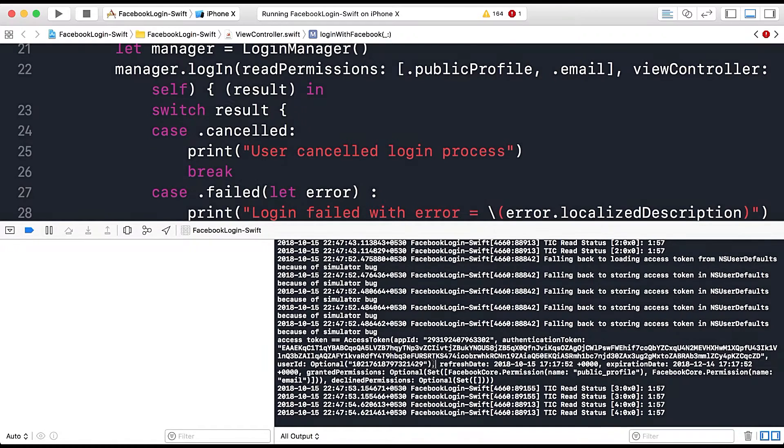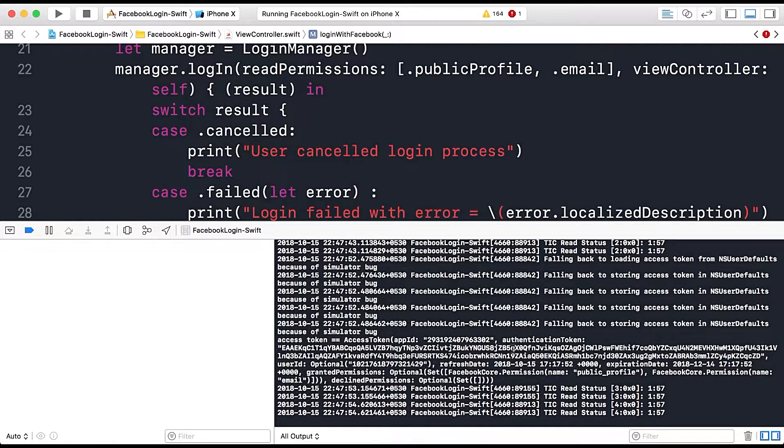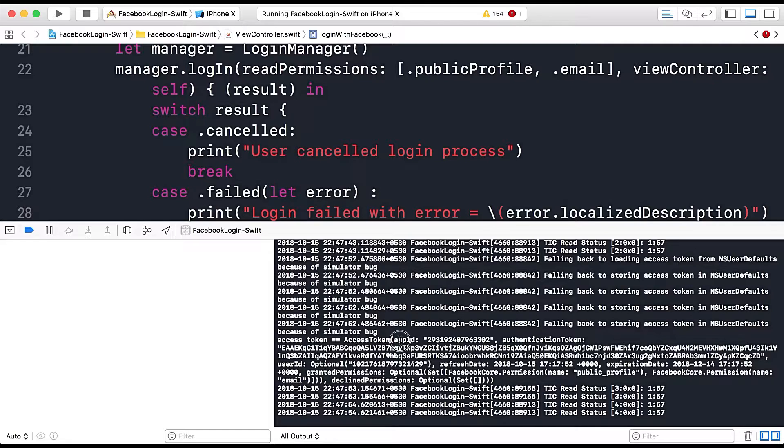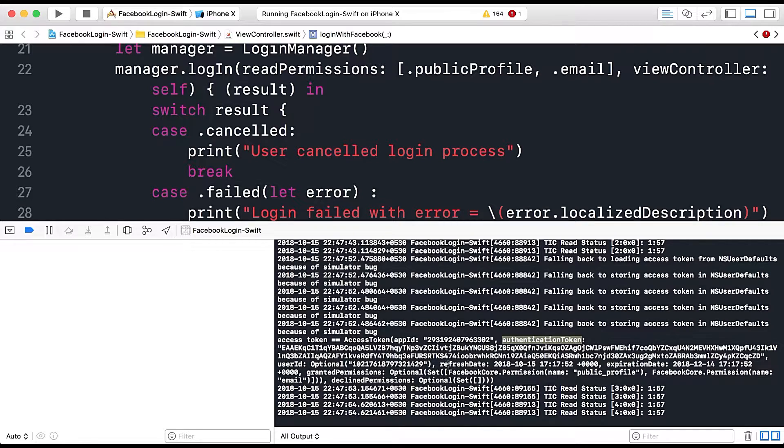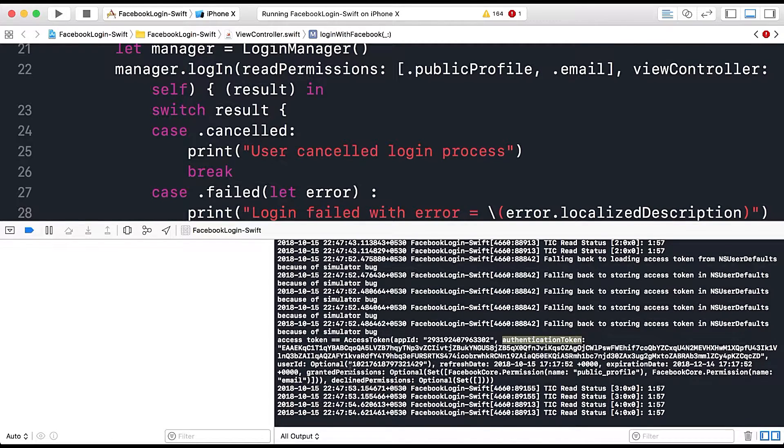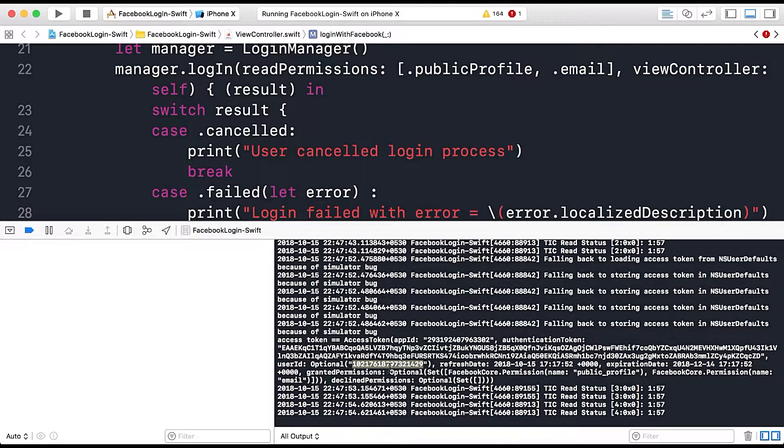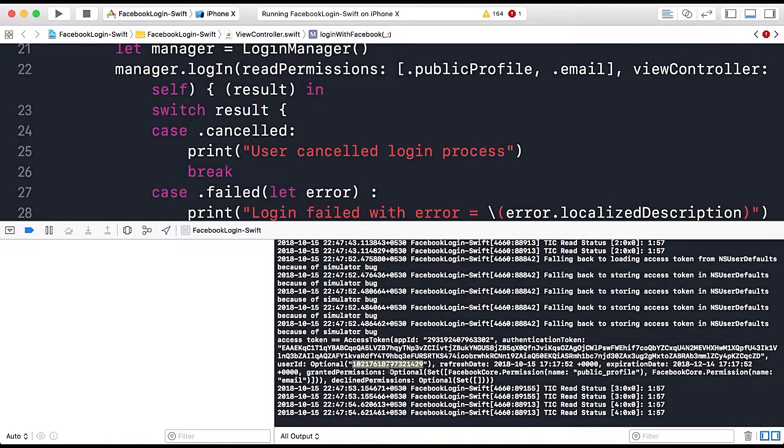So here let's see, here you can see we have access token and API ID, authentication token is there and we also have the user ID so we can use this user ID to get more detail about my profile, that is the login user profile.